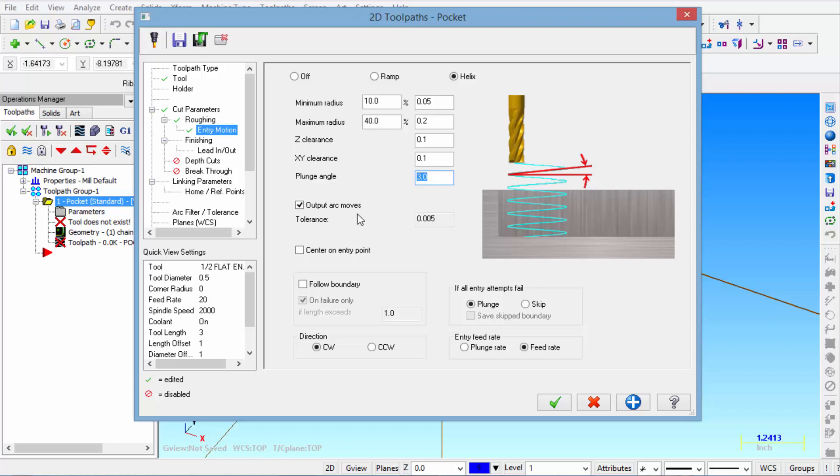We're going to output arc moves in the program. And we're going to leave the rest set just like this page.